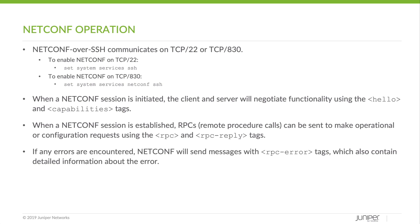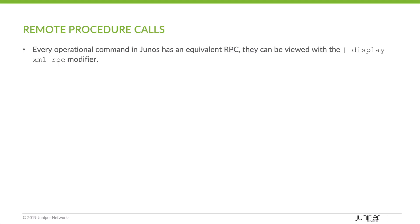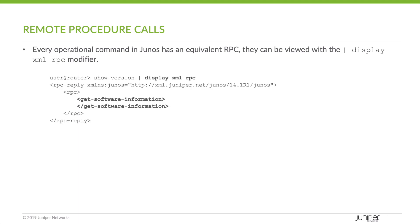If any errors are encountered, NetConf will send messages with the RPC error tag, which will also contain detailed information about the error. Every operational command in Junos has an equivalent RPC. They can be viewed with the pipe DisplayXML RPC modifier. Here we can see the correlated RPC for the ShowVersion command is GetSoftwareInformation.